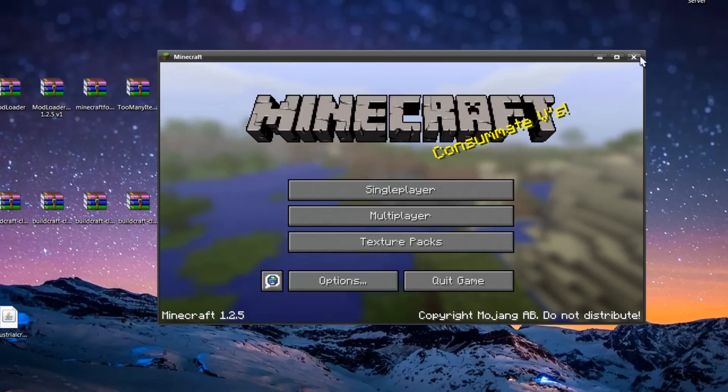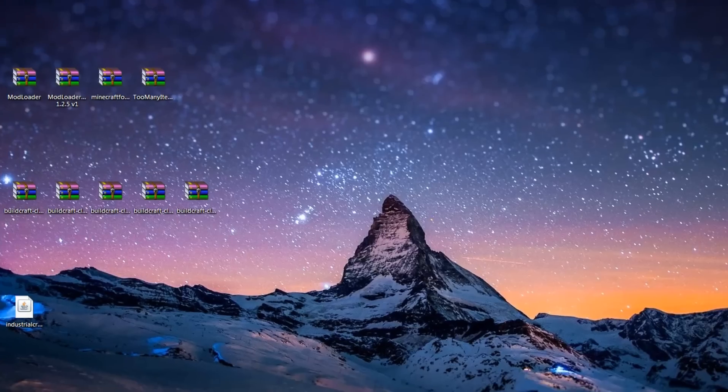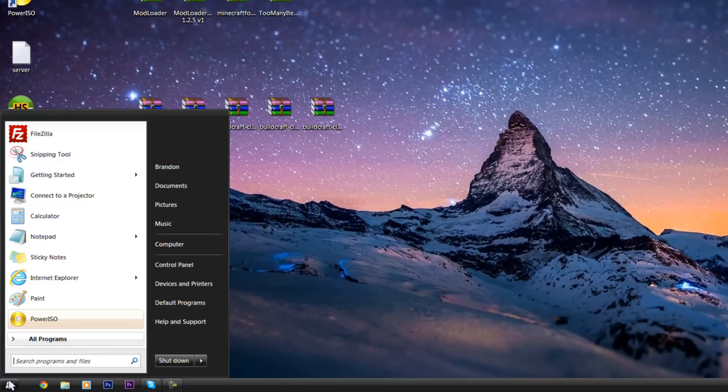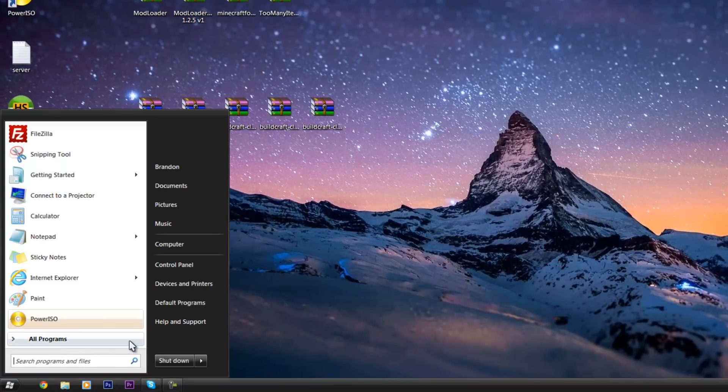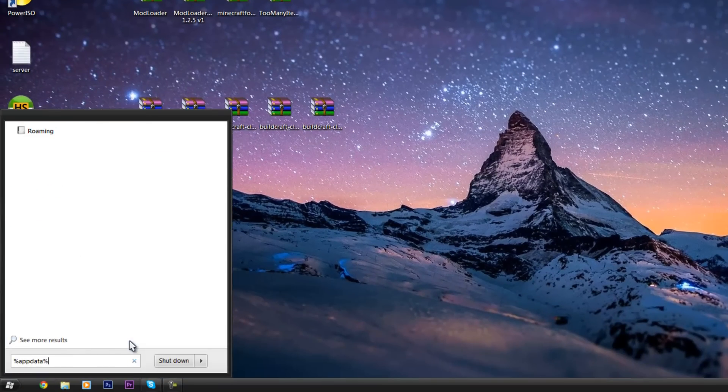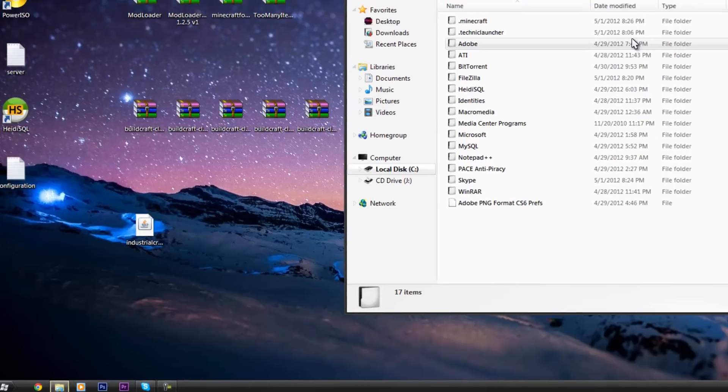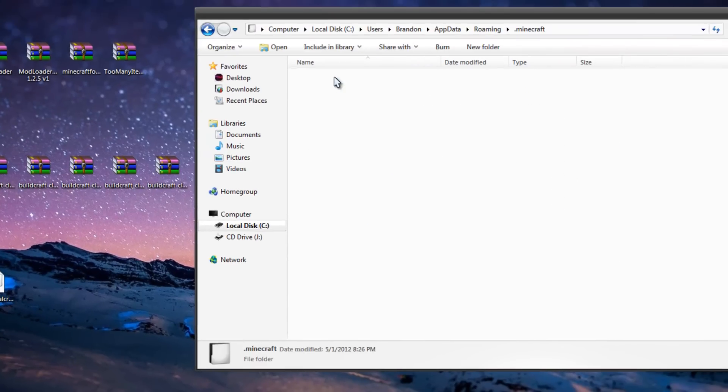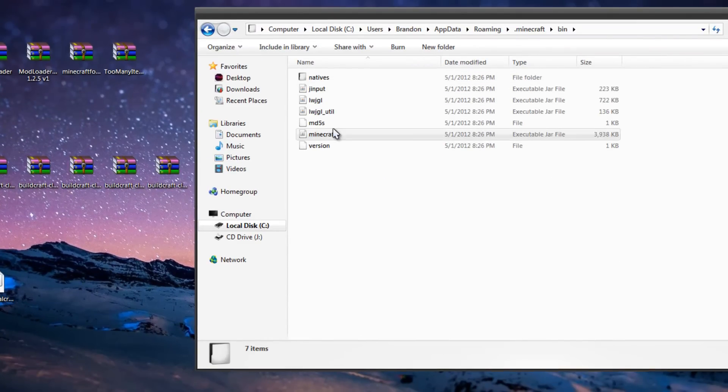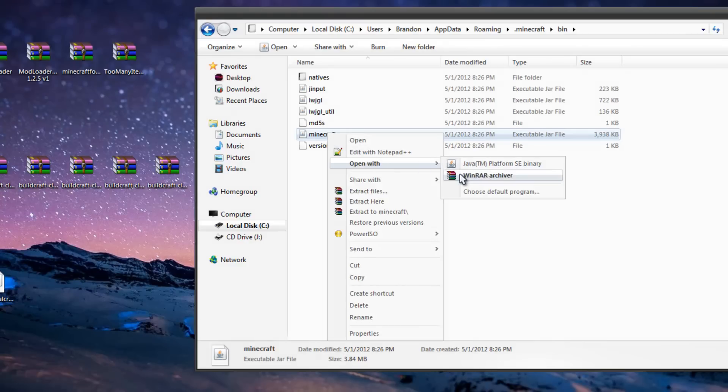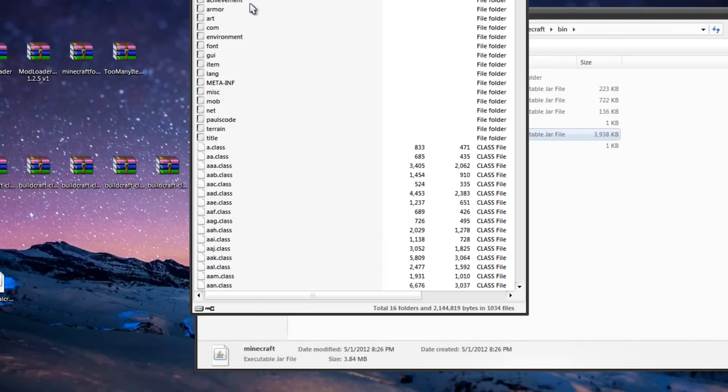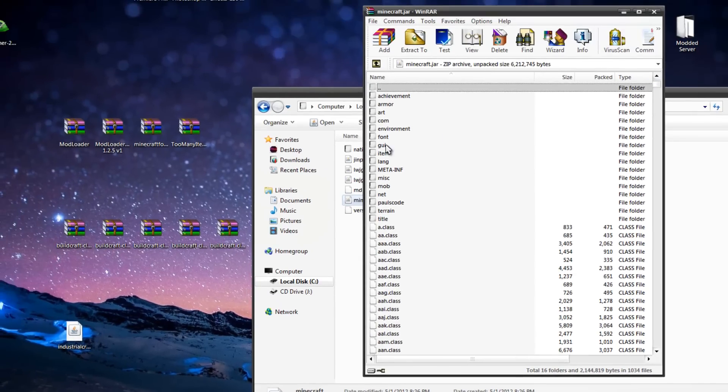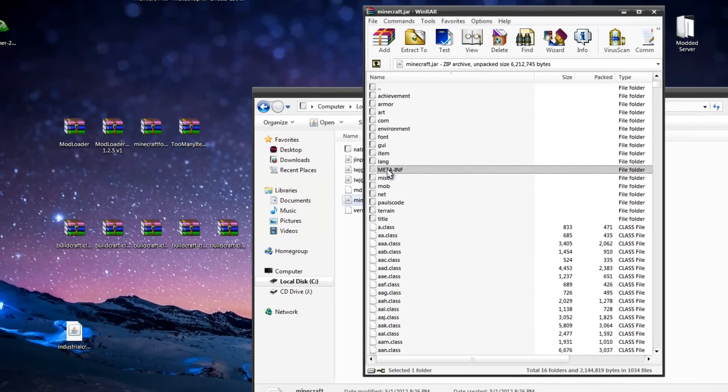So now we can close this out and begin the process of modding. Let's open this, go percent appdata percent, just like that. Go to Roaming, go to Minecraft, go to bin, go to the Minecraft jar, and open it with WinRAR. And here, immediately you're going to want to delete your meta-inf.